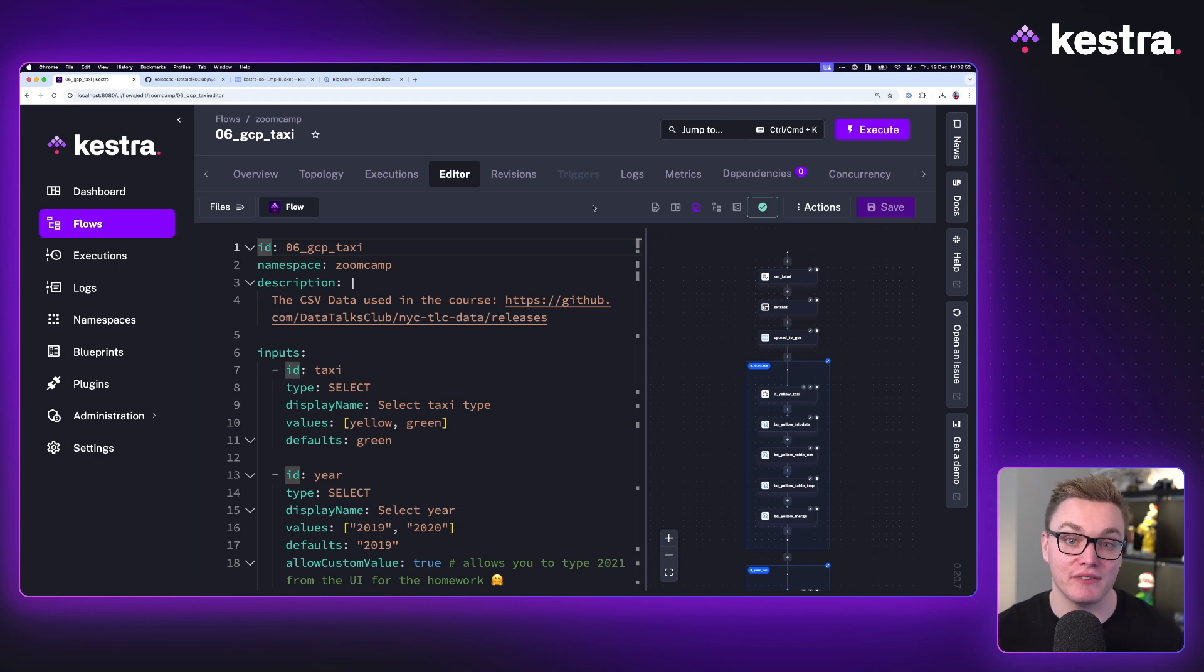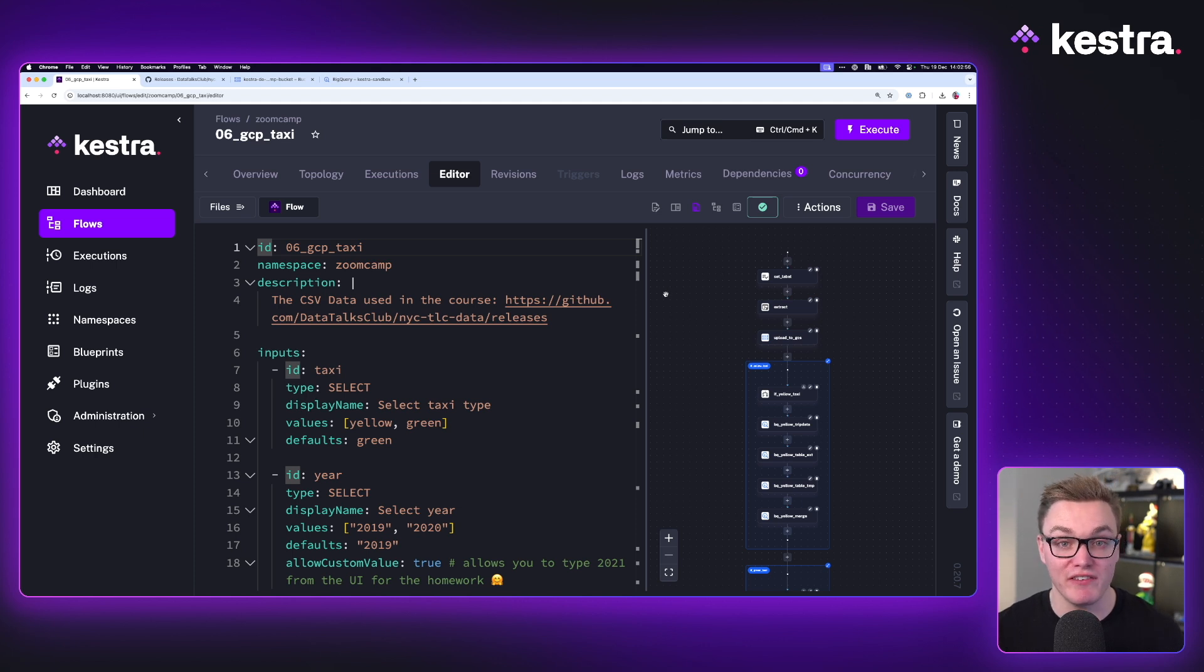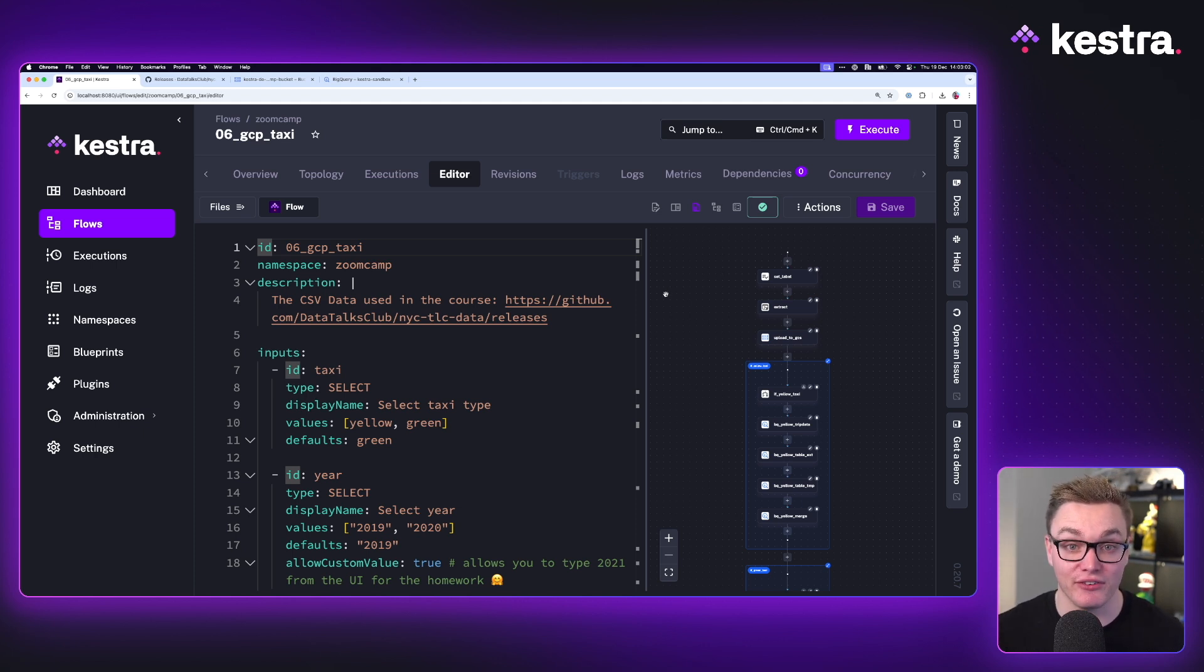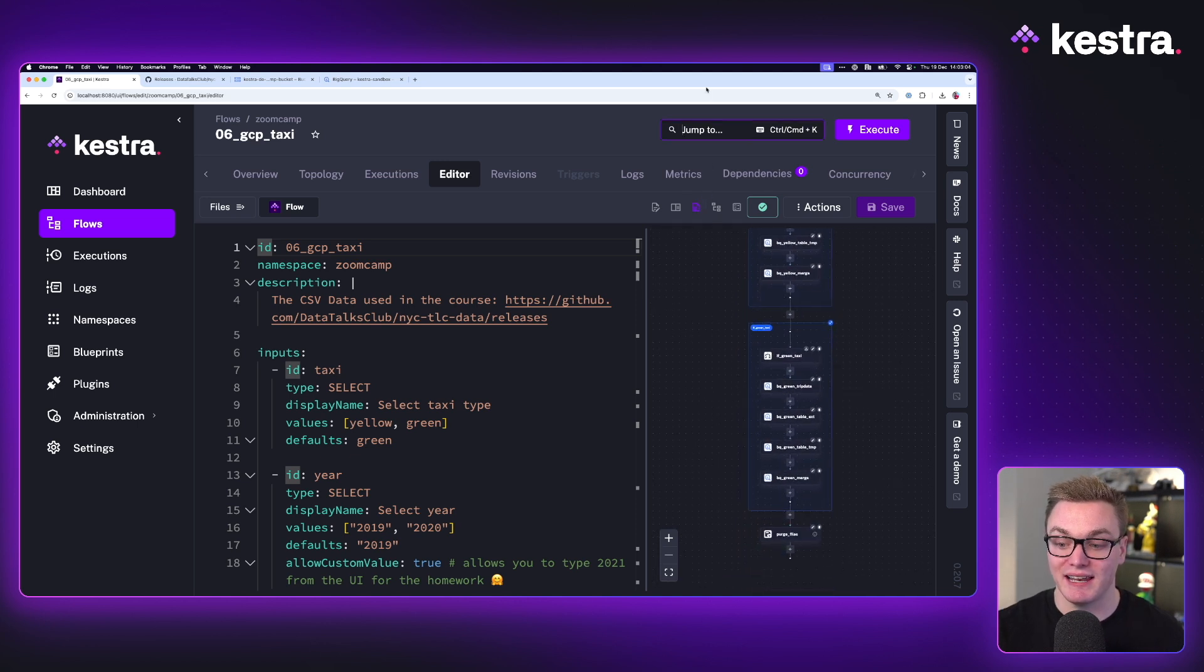So let's now do that for the yellow data set, because if we try to do that on our local machine, we would very quickly run out of storage. We'd also find it would take forever. So with that in mind, let's now add this trigger in so we can do that.